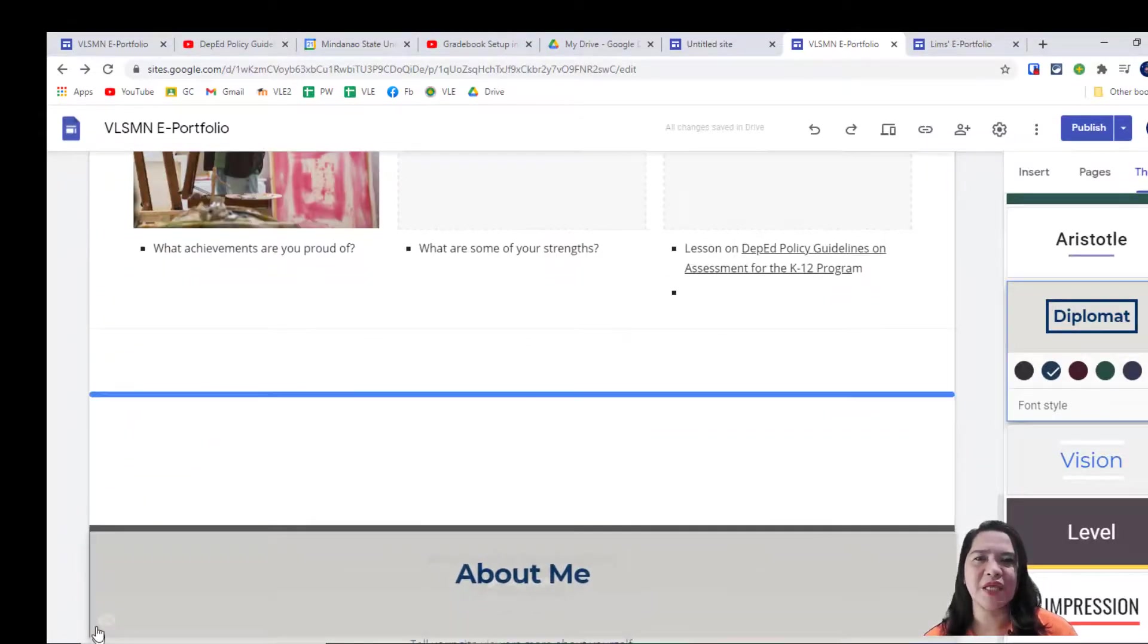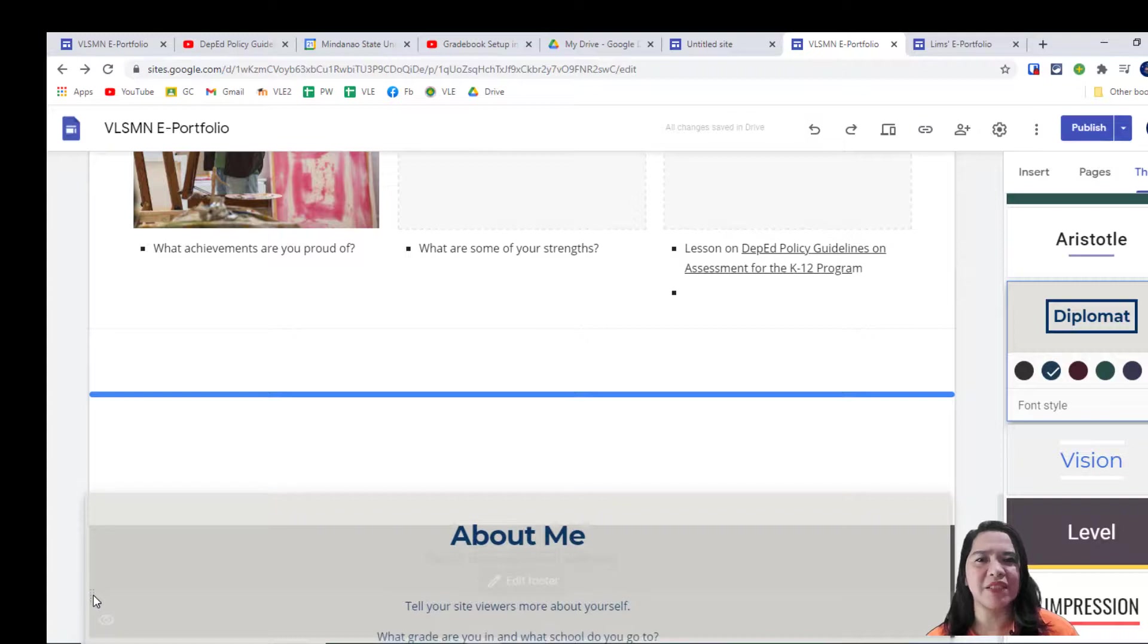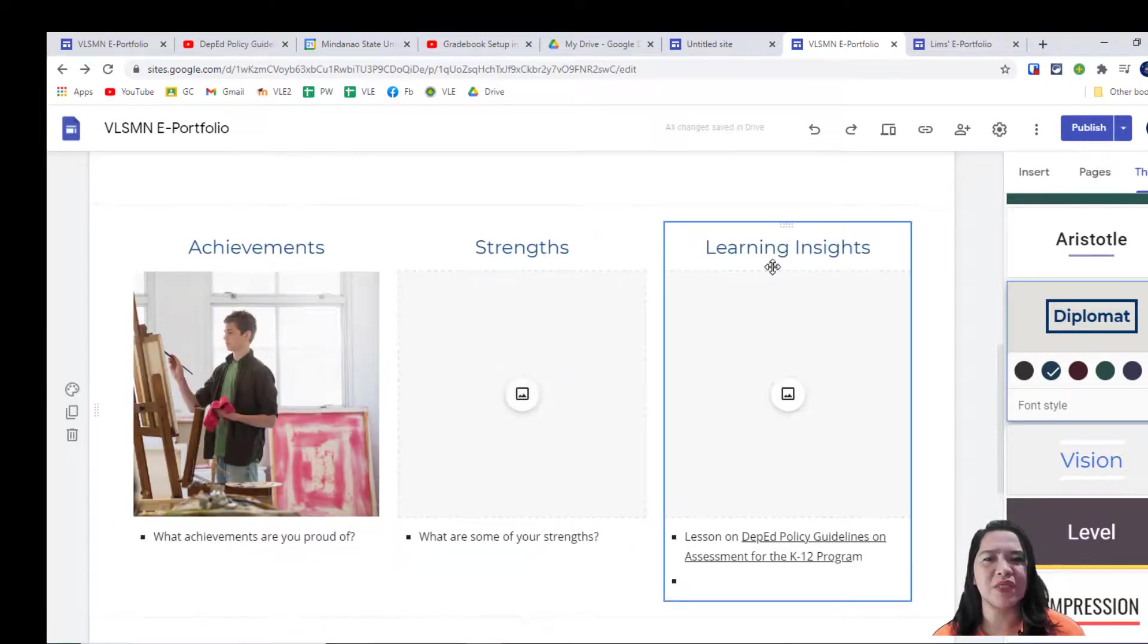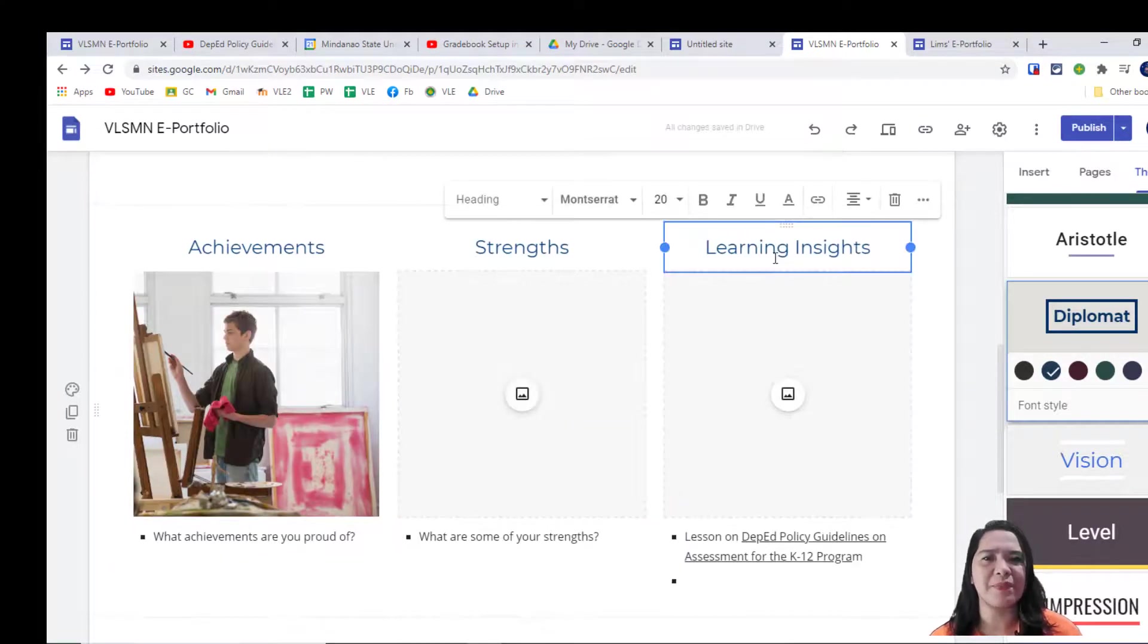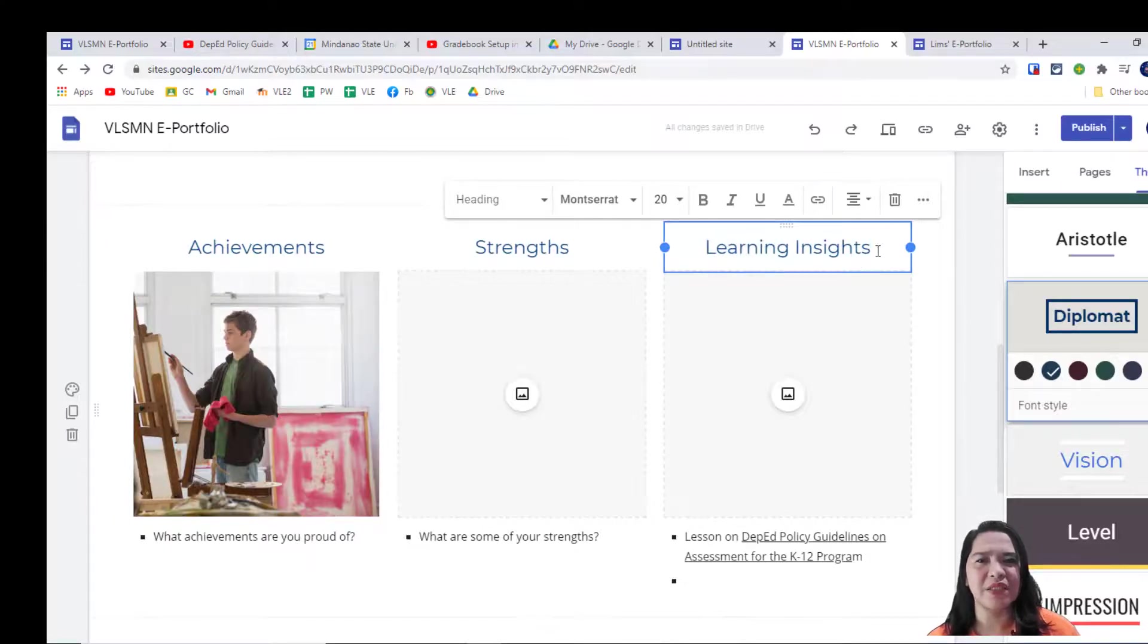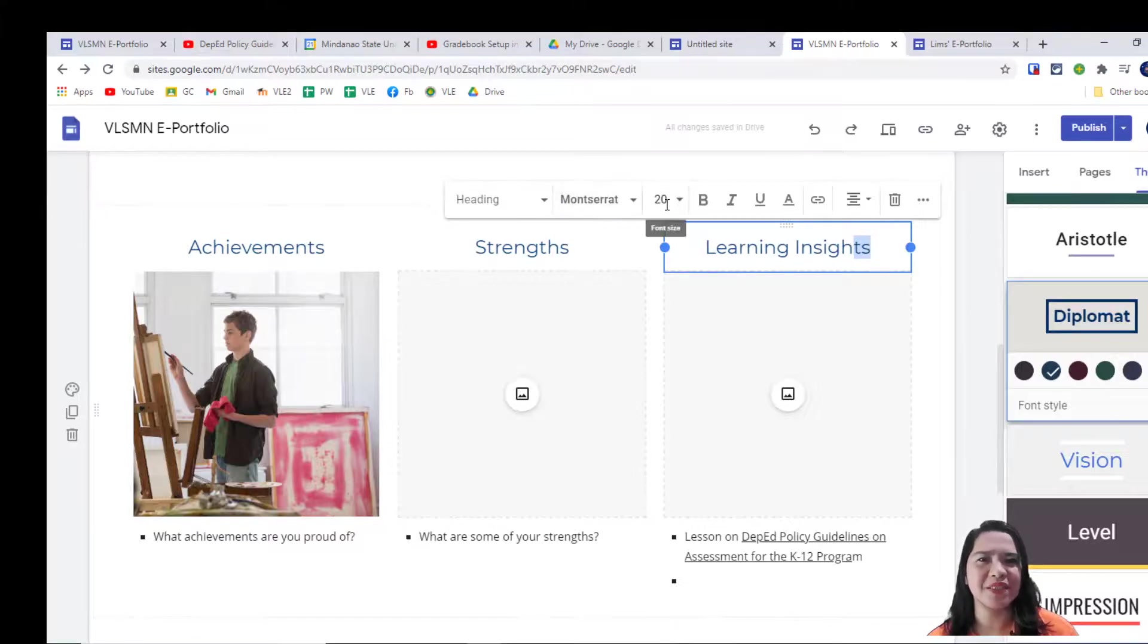This time, let's edit a template. You can edit the template by clicking the section or a text box that you want to edit and just right over it. So easy, right?